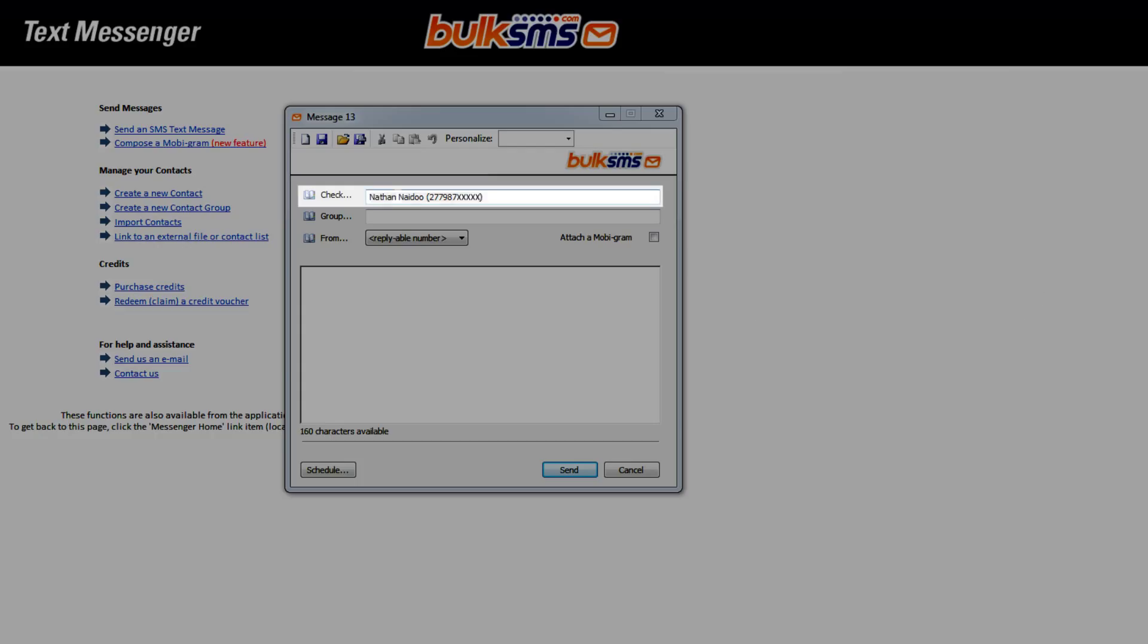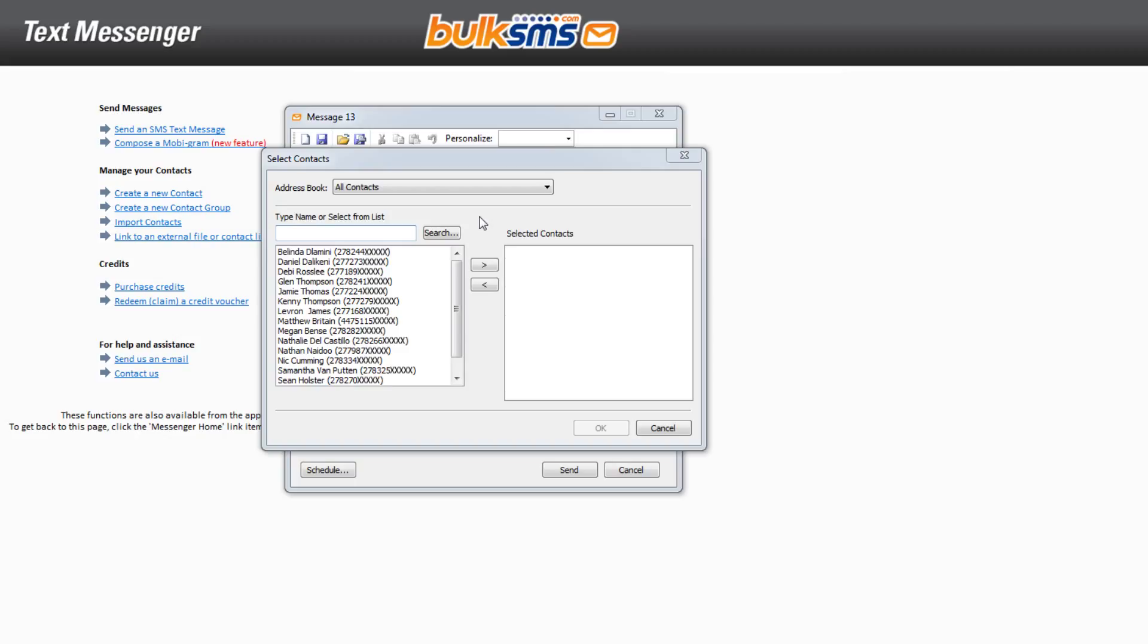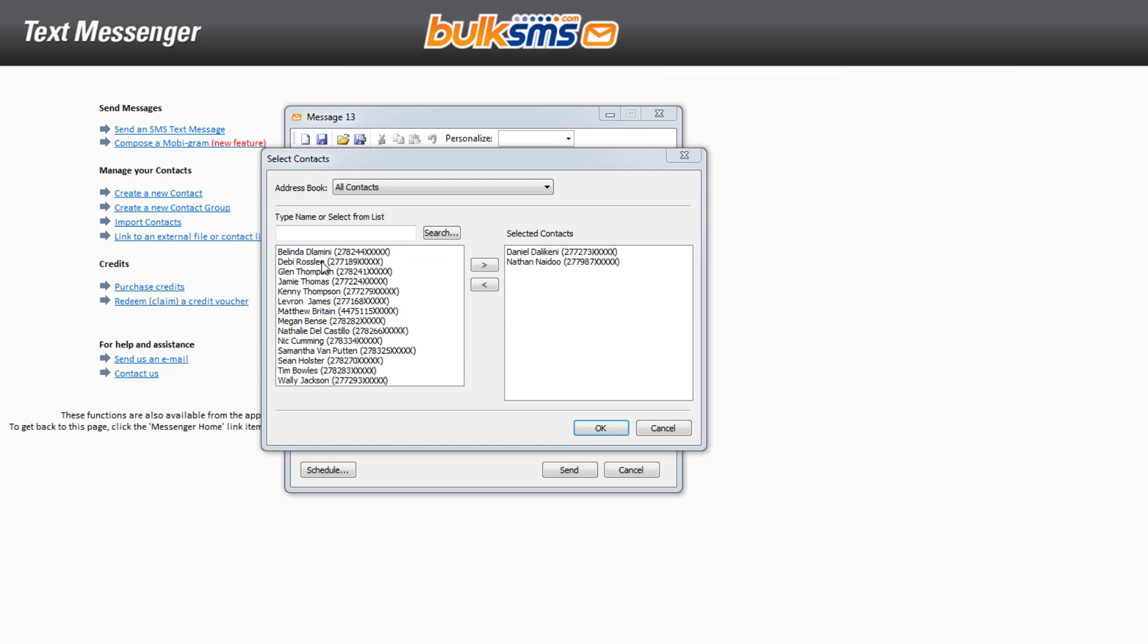To send your SMS message to one or more existing contacts, click To to view your complete list. Double-click the contacts that you want to send your message to.